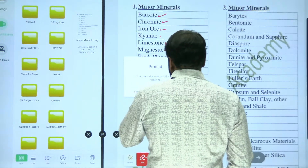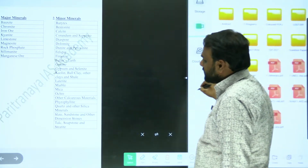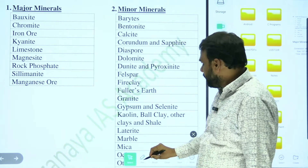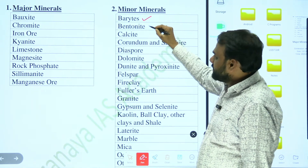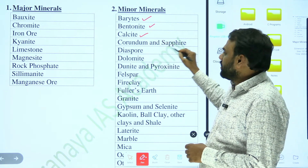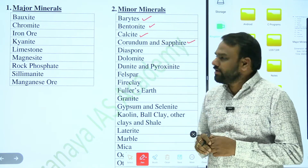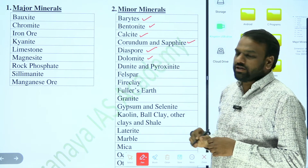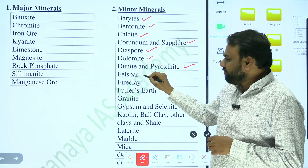in case of minor minerals, we have barite, bentonite, calcite, corundum and sapphire, diaspore, dolomite, dunite and pyroxenite, feldspar,